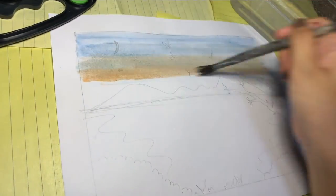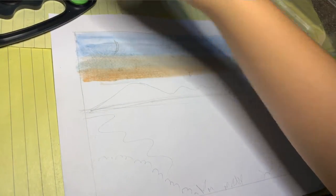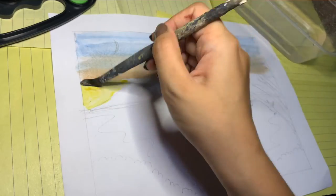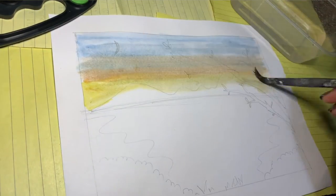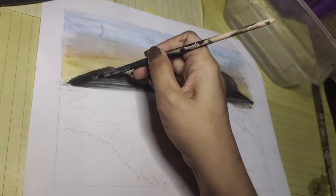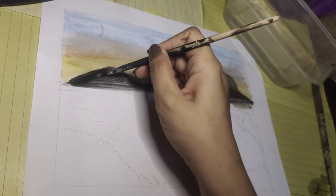Lastly, do the same steps with the yellow paint. Let the paint dry before painting the mountains black.